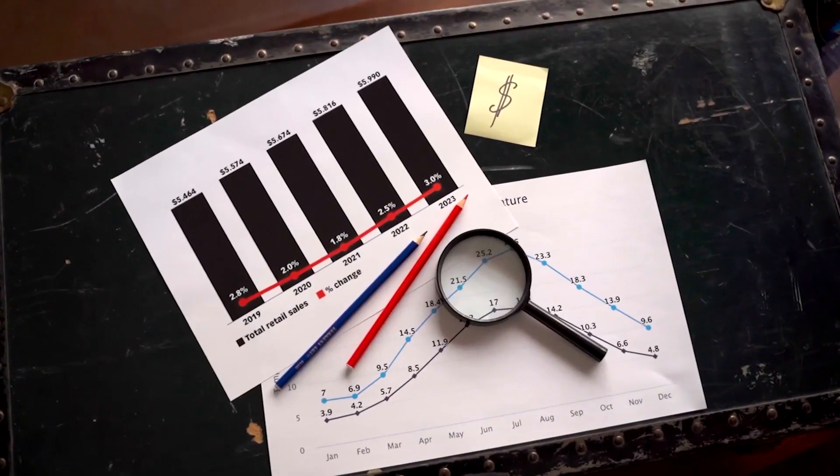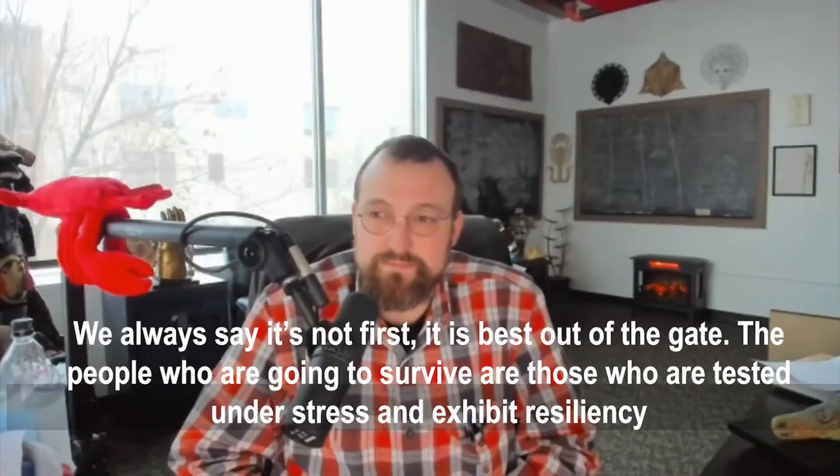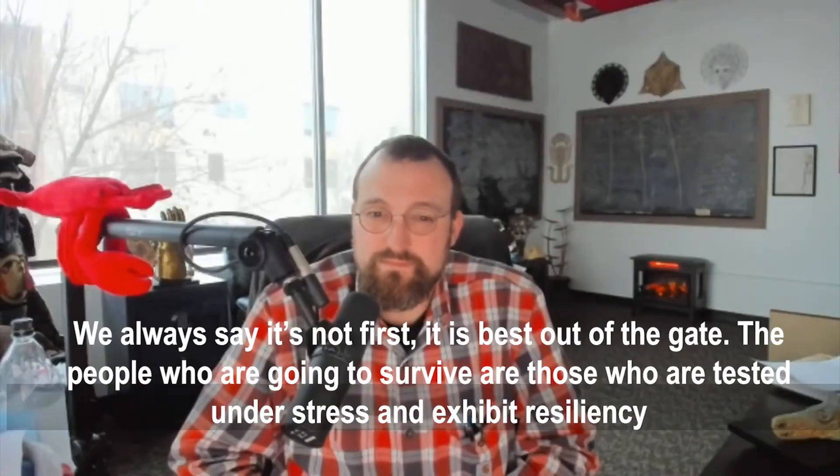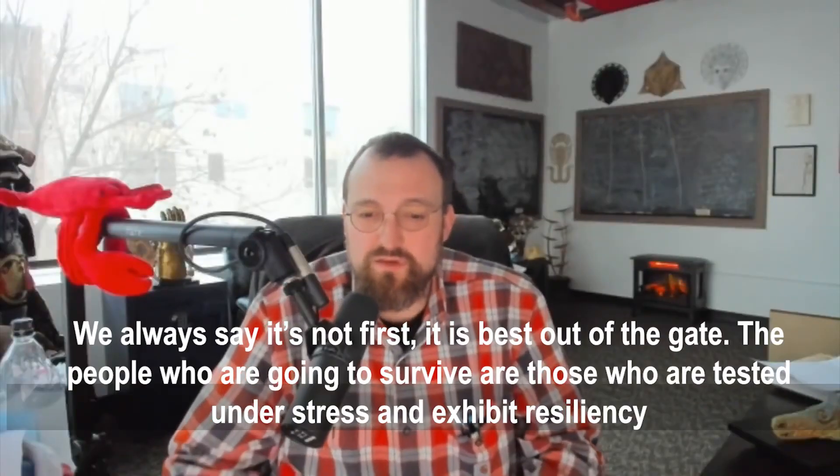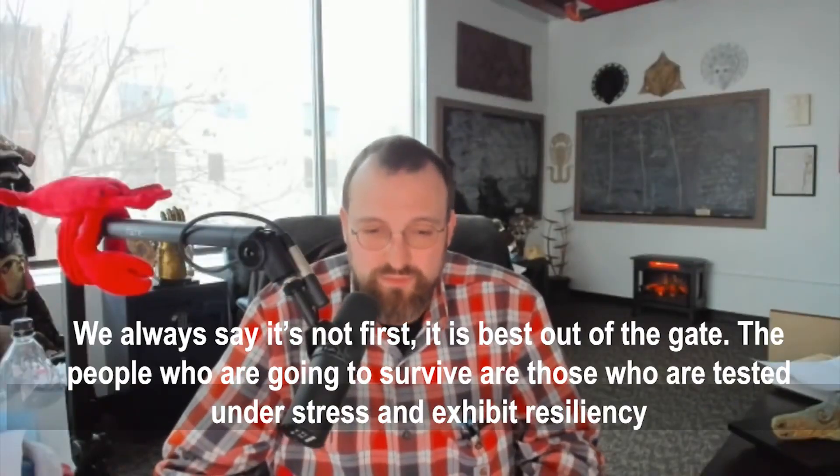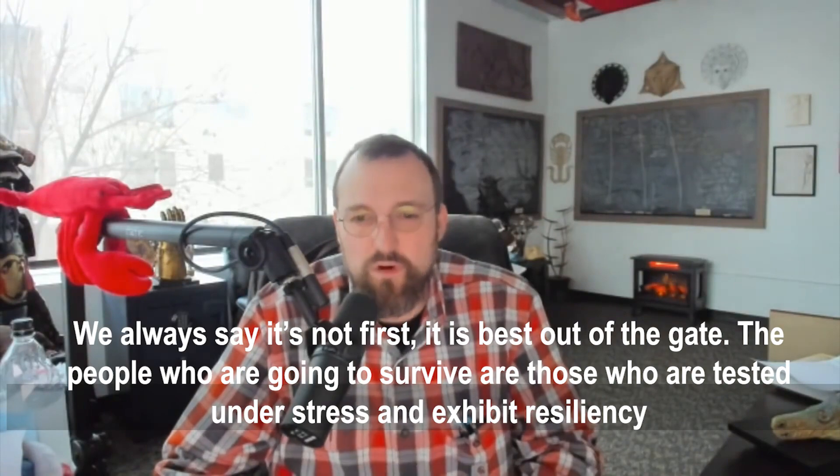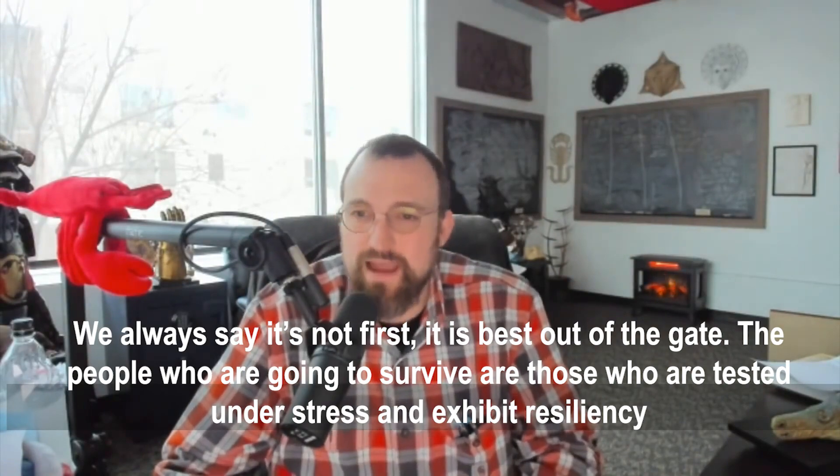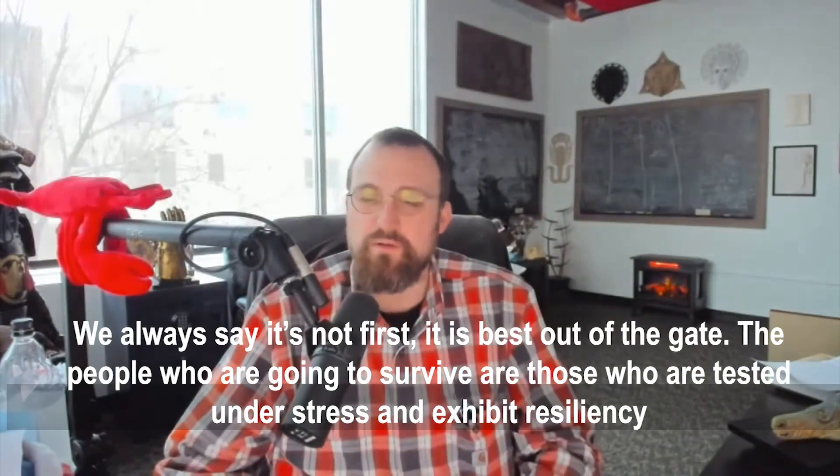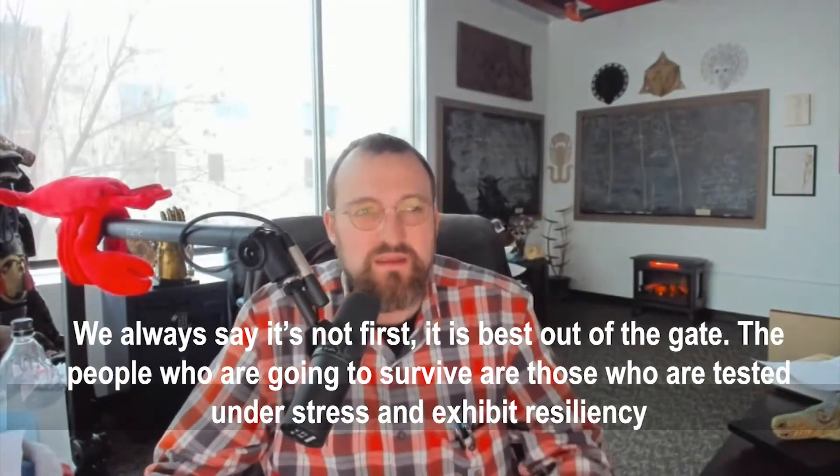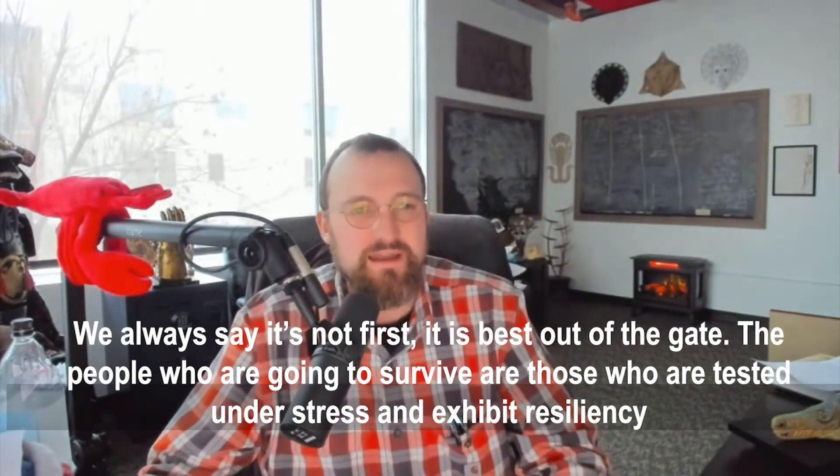We always say it's not first, it is best out of the gate. The people who are going to survive are those who are tested under stress and exhibit resiliency. This is very true.